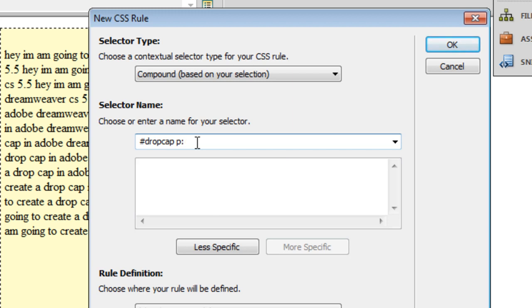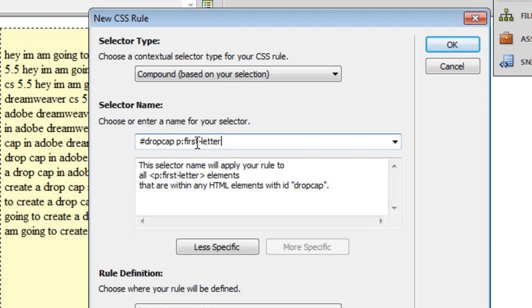So the compound rule, the pseudo class selector that I'm creating, will ensure that the first letter of every paragraph that occurs in this specific div or division should have the first letter with a different style or a different rule that I'm going to specify now. Let me say okay and start defining the rule.